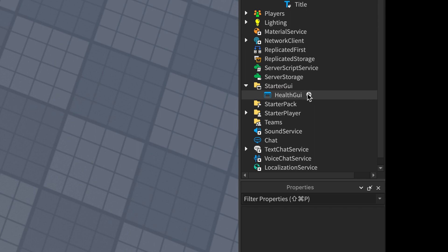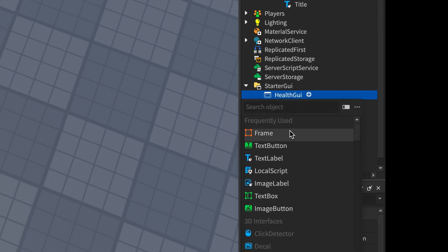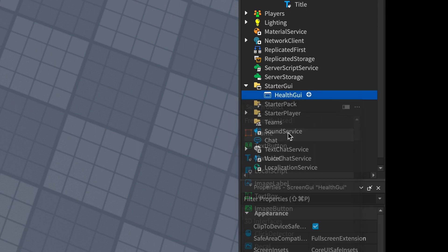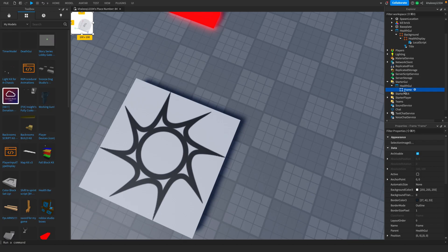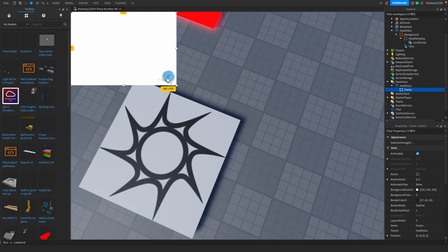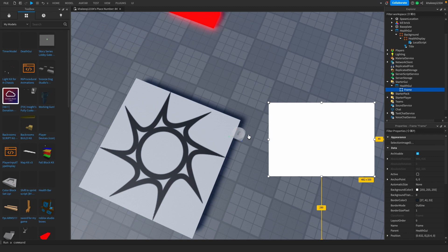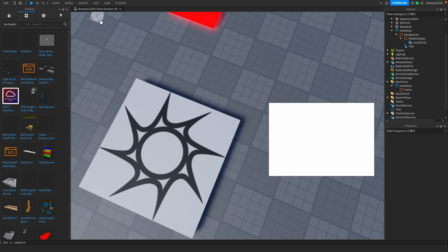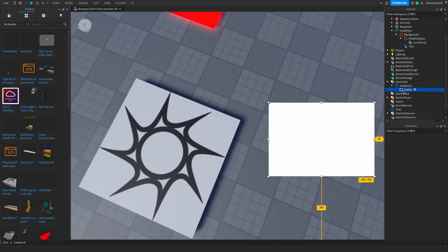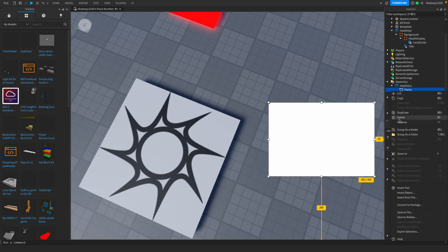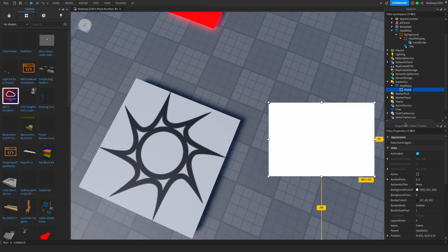After that, you're going to add a Frame. With that frame we're going to scale it. What we're going to do with this frame is rename it to...